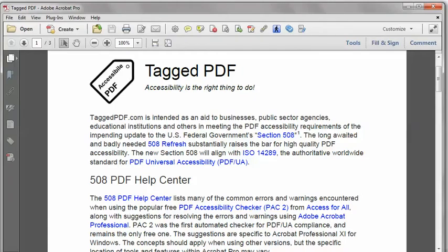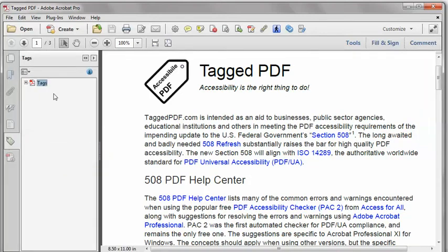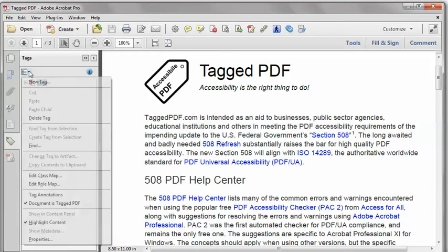In Adobe Acrobat Pro, I will click the Tags pane to open that up, and then the little down arrow by the Options box.